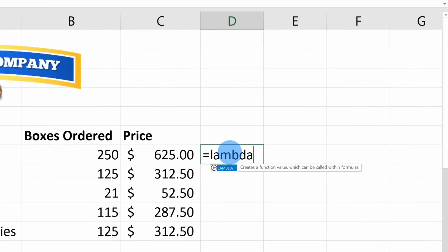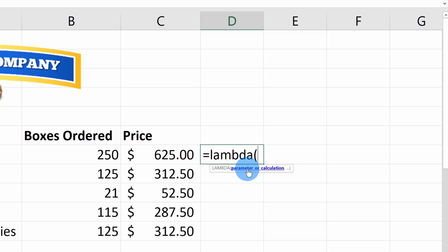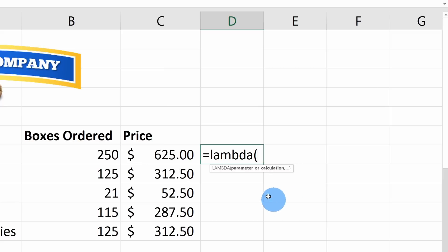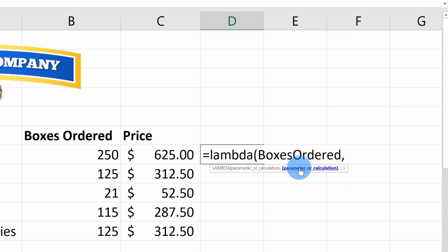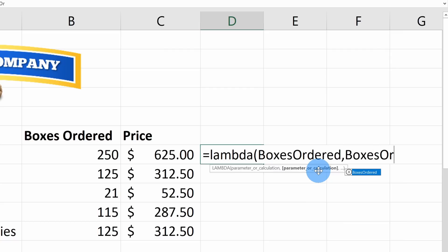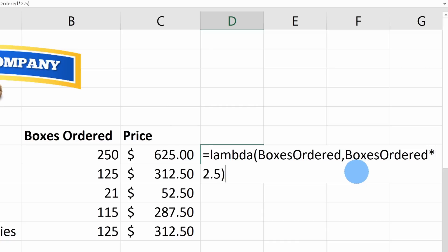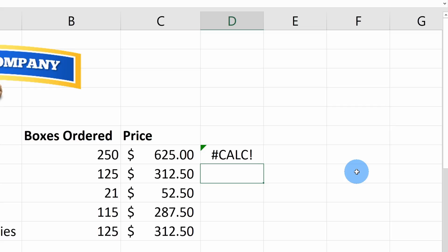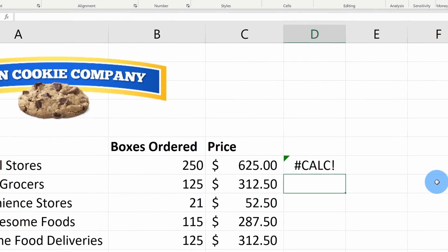To turn the formula into a function, let's click into cell D7 and use Lambda. First, enter the equal sign and type in Lambda, then open the parentheses. A parameter is the value we want to feed into our function — in this case the number of boxes ordered. I'll call this parameter 'boxes_ordered', then insert a comma. For the calculation, I'll take boxes_ordered and multiply it by $2.50, then close the parentheses.